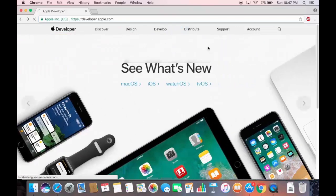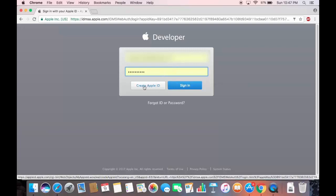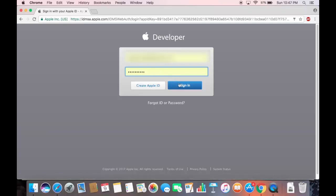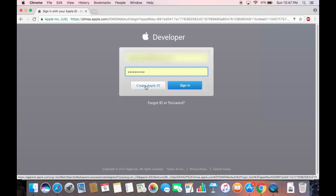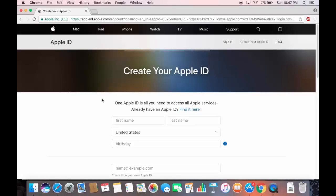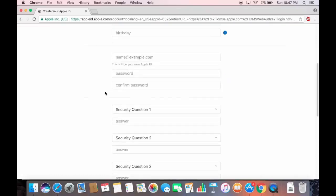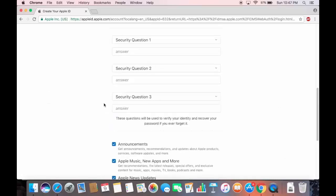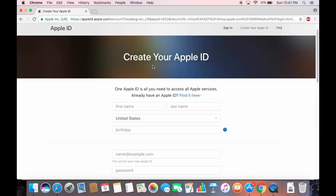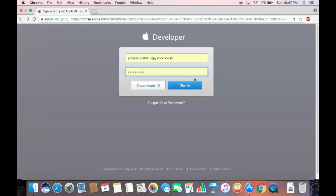Click the Account tab and then click 'Create Apple ID' if you don't have one. If you already have an ID, you can sign in. The form will ask for your first name, last name, country, date of birth, email, password, and some security questions — fill these out and your Apple ID will be created.